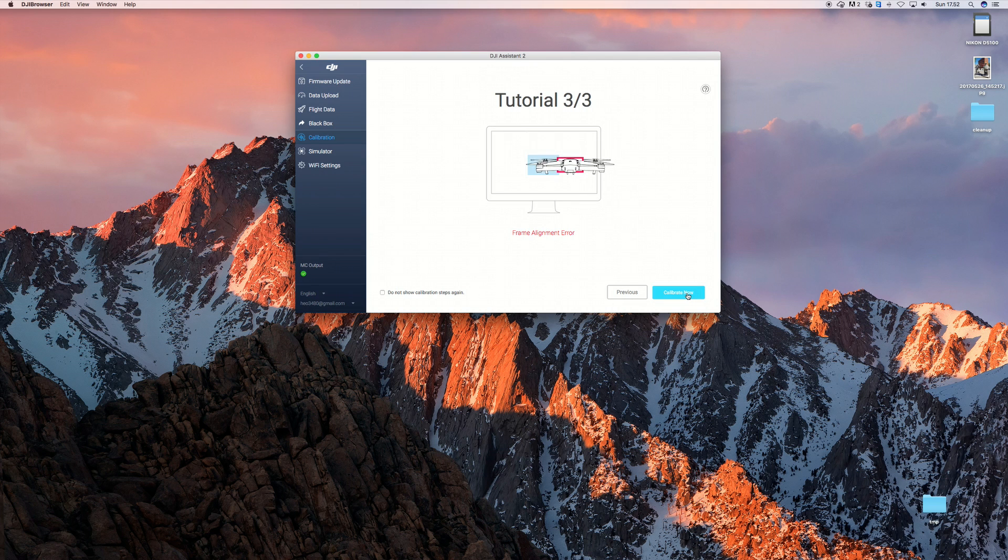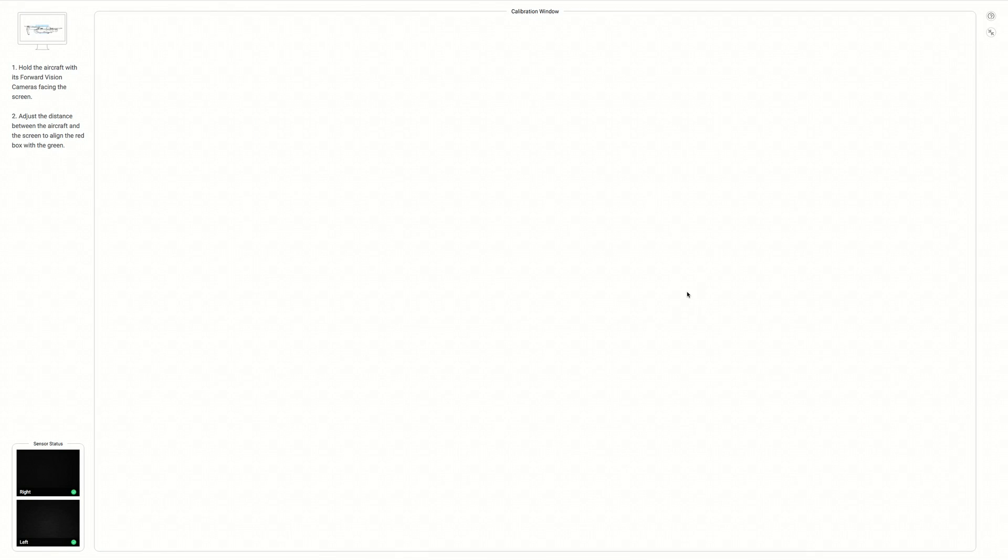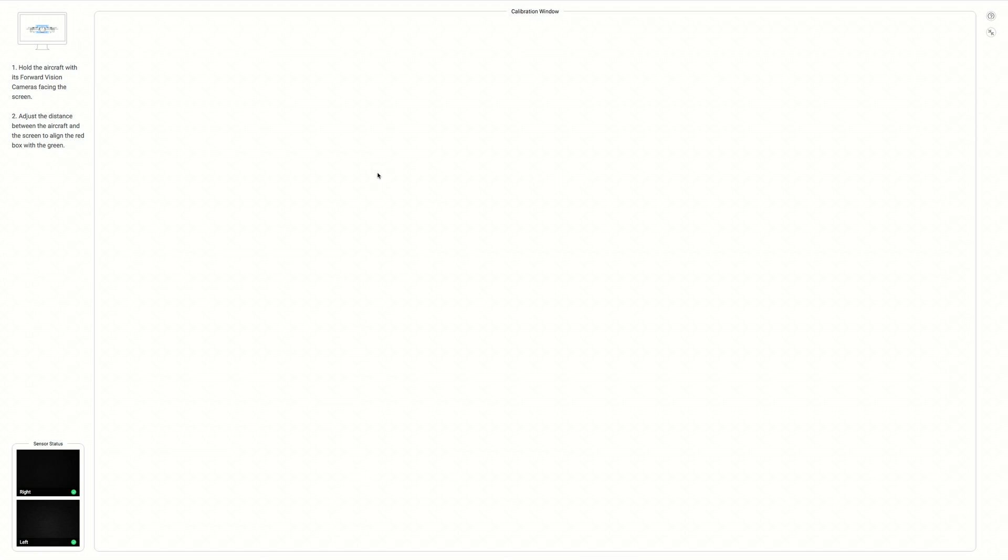When you press calibration, you'll get a nice explanation about how this works and what you need to do. So you press yes, yes, yes. Next, next, next. And then calibrate now. And then the problem started. Because basically it's telling you that there should be something on the screen and there's nothing on the screen.